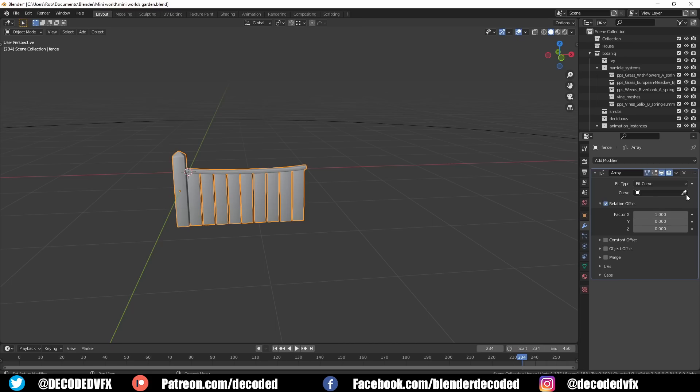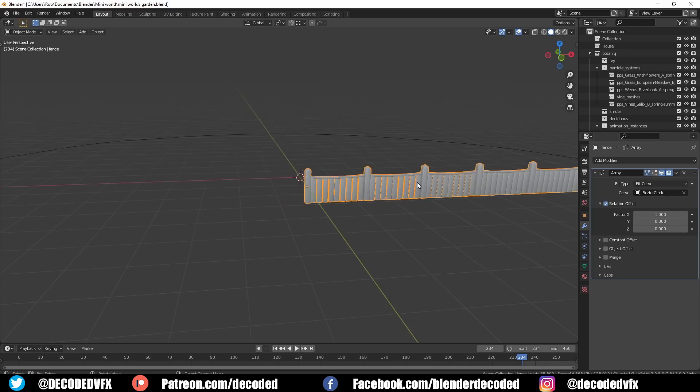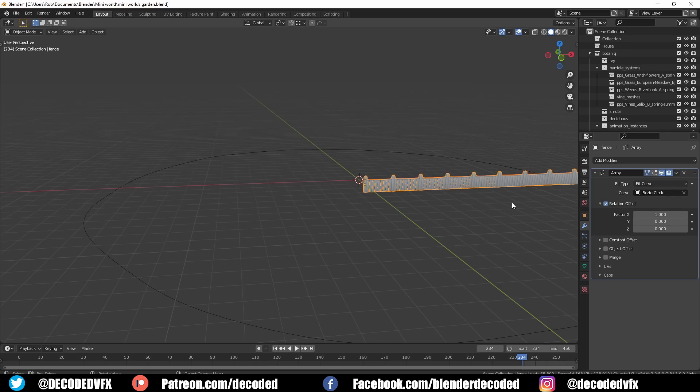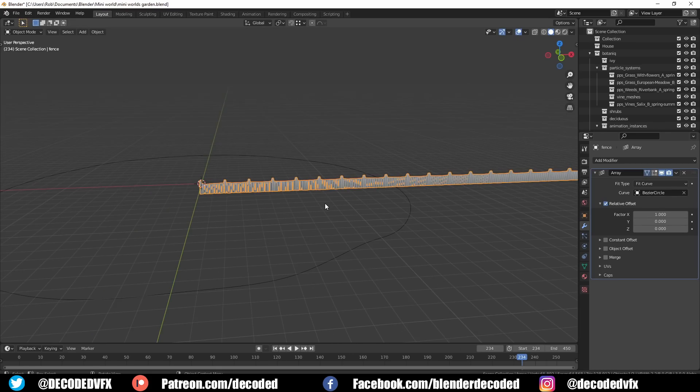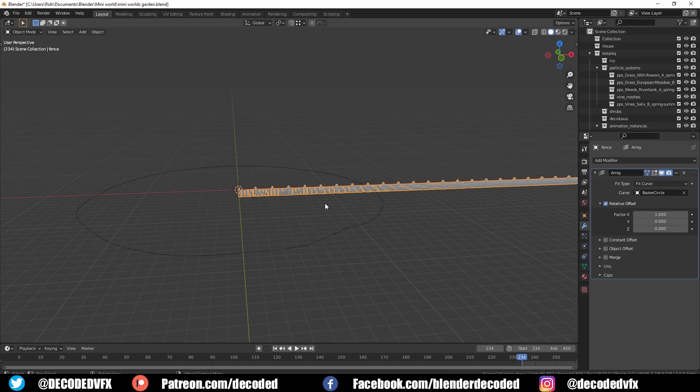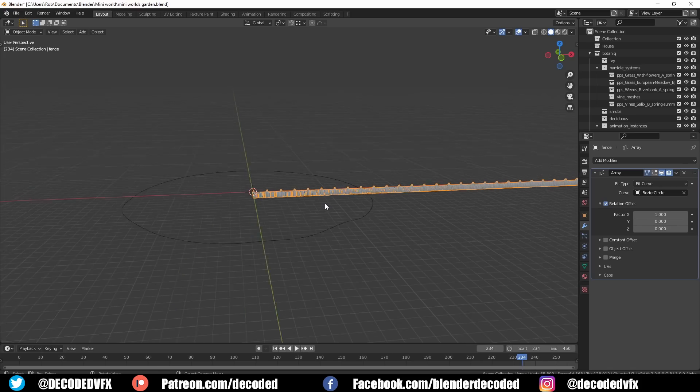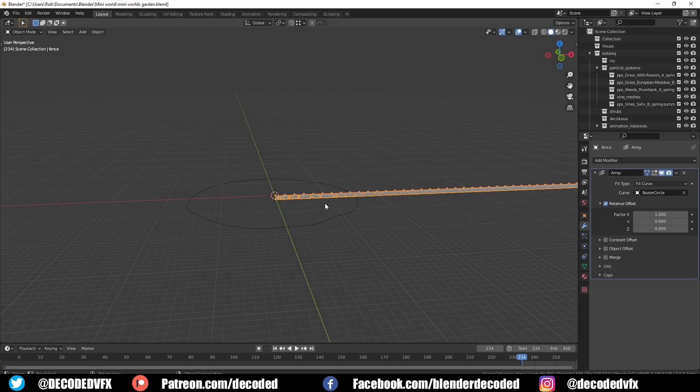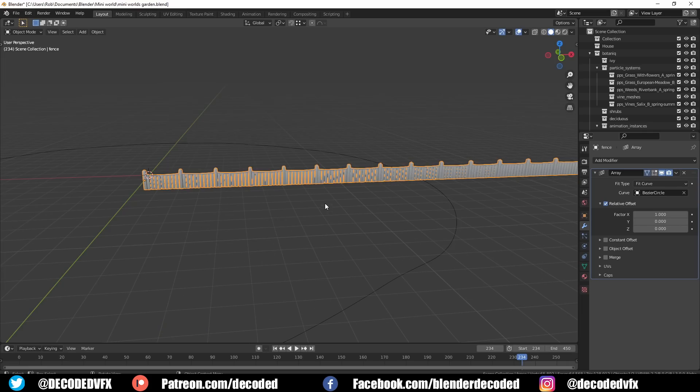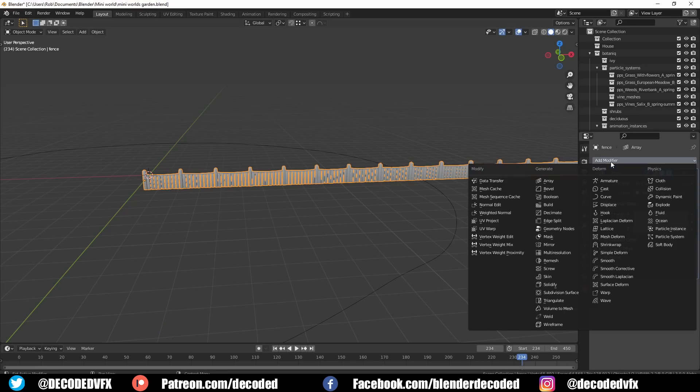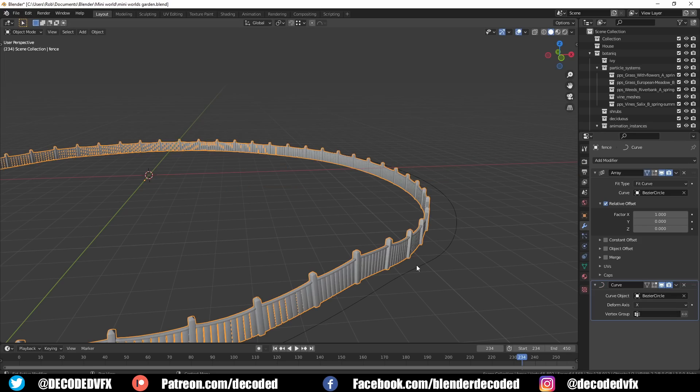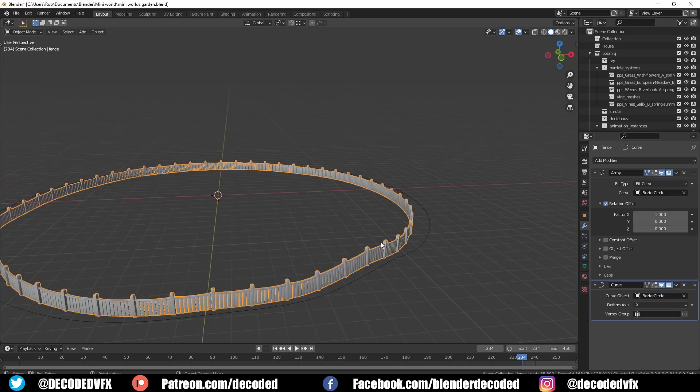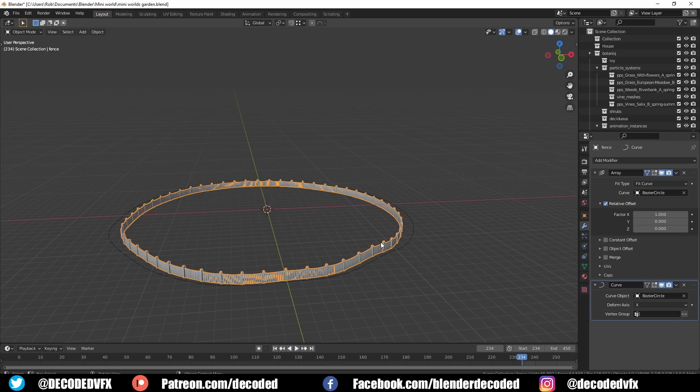I set the array type to a mode called fit to curve. Then I selected a circle curve object that I made to go around the size of the garden. The fit curve mode basically does exactly what it sounds like. It makes the array go on for the length of a curve. In order to make the array match the shape of the curve we have to add a curve modifier afterwards and select the curve we've made to drive that as well.